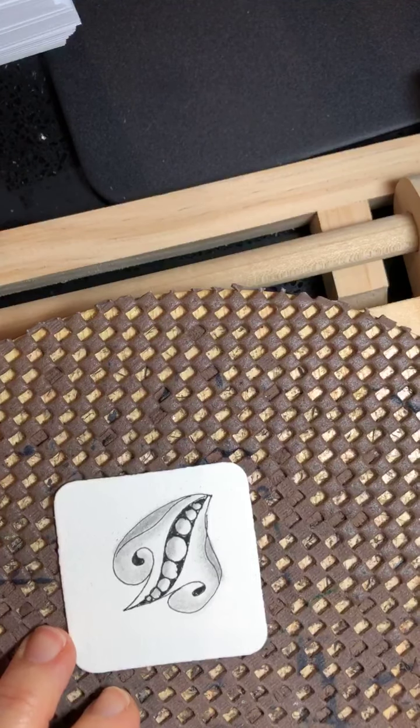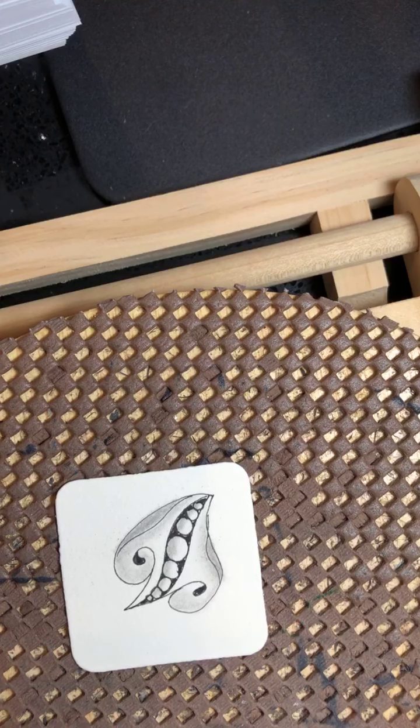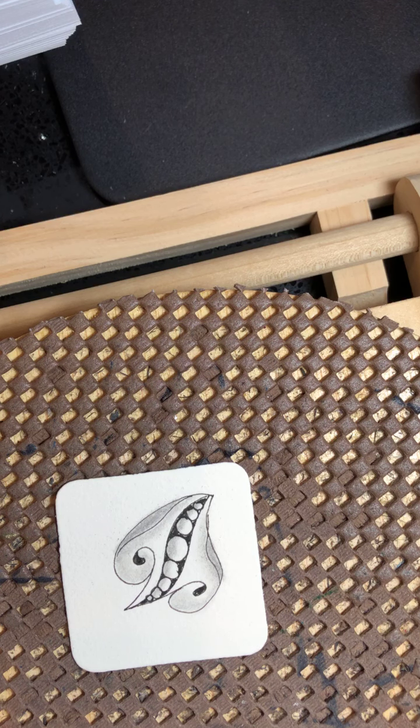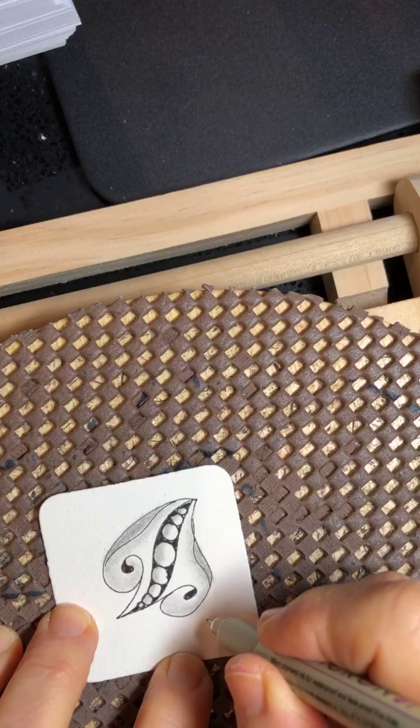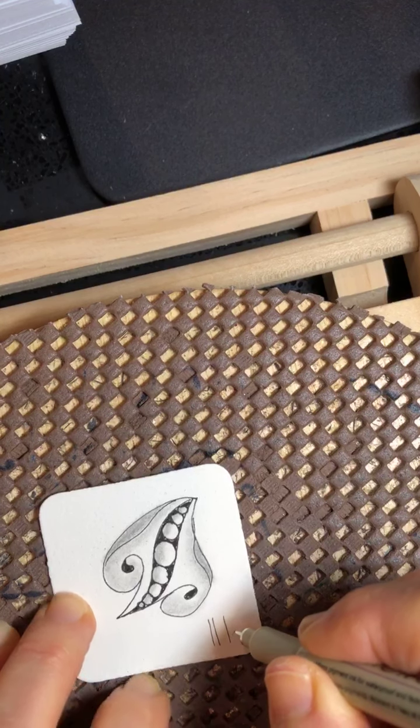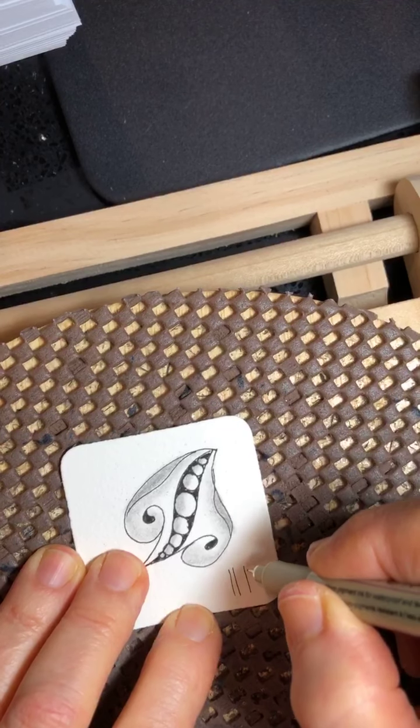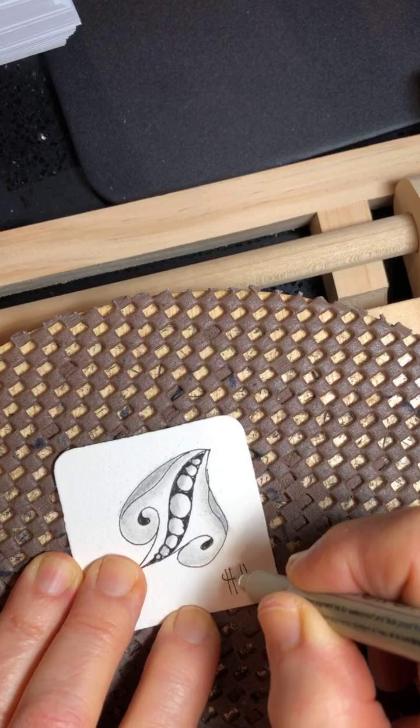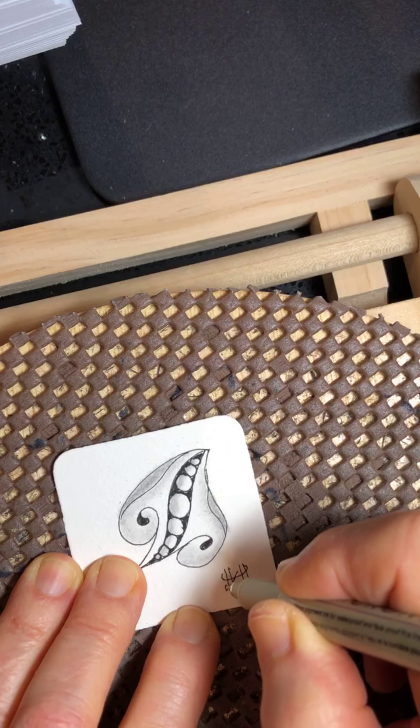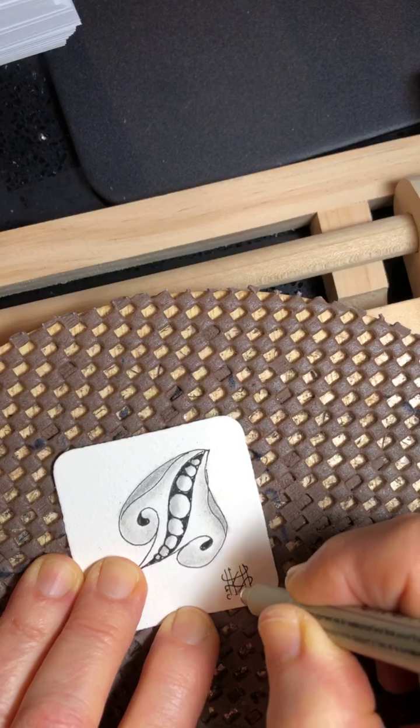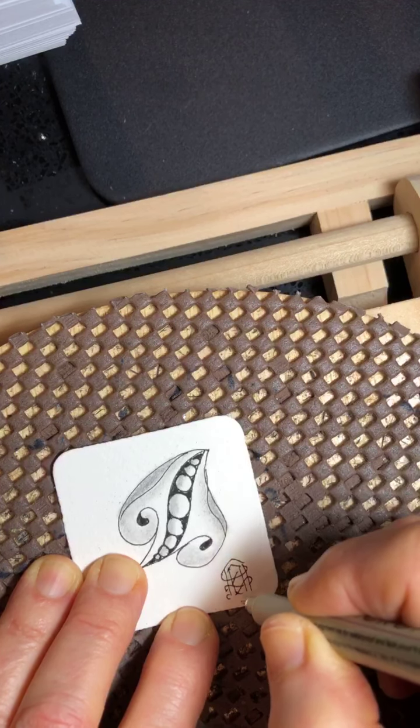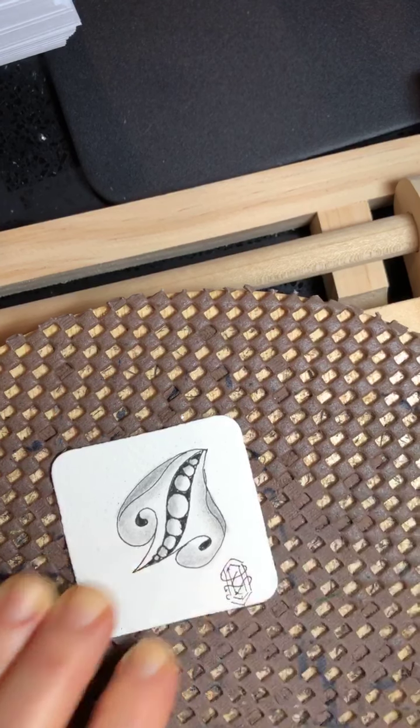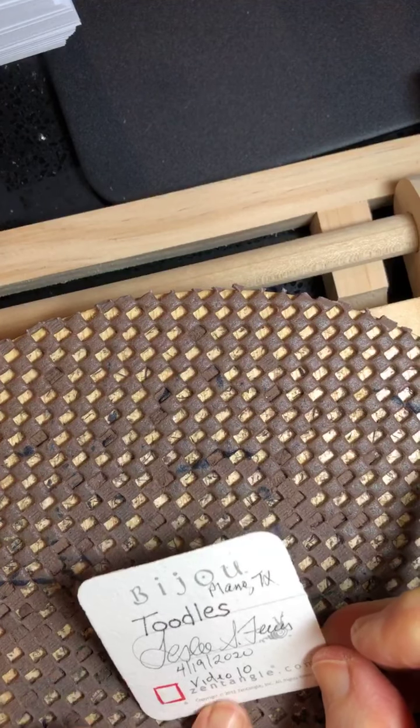So now you could put more toodles in if you want or just leave it the one. For reference, I just like the one. And what you're going to do, you're going to add your initials or your chop. I have plenty of room today, so I'm going to use my chop. And that is my chop. And you already should have signed it, dated it, video 10.